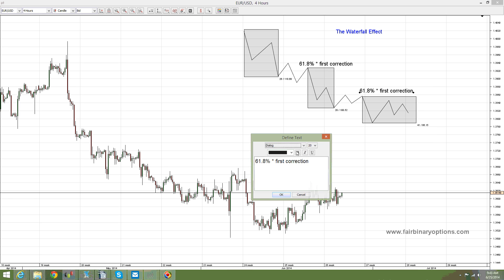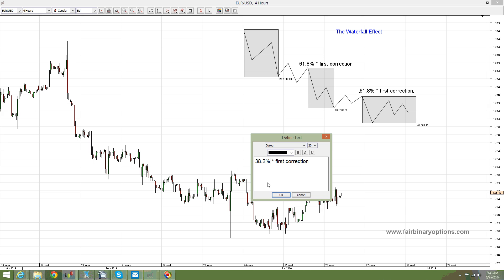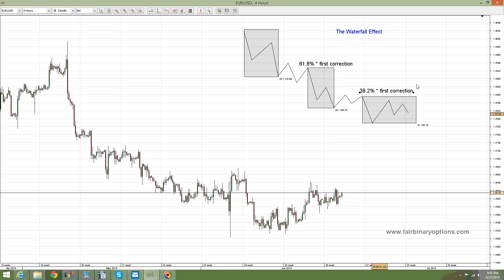Now, the third correction according to this waterfall effect is being formed out of 38.2%. So on the first correction you are looking for 61.8% out of the first corrective wave, and then on the last correction we are looking at 38.2% when compared with the first correction as well, but placed on top of the second correction.